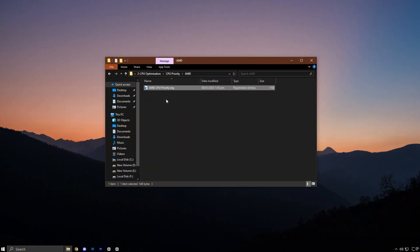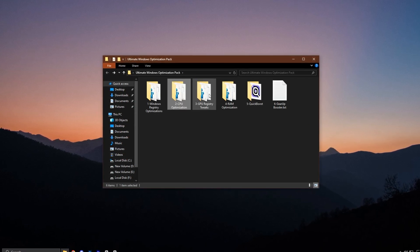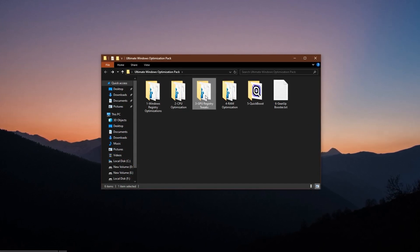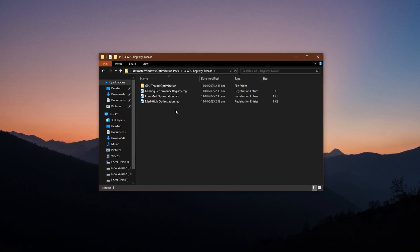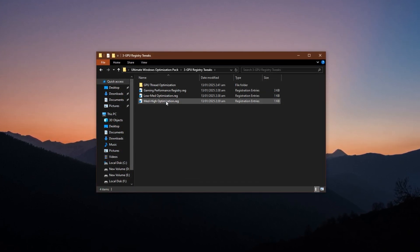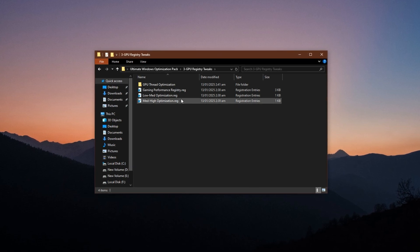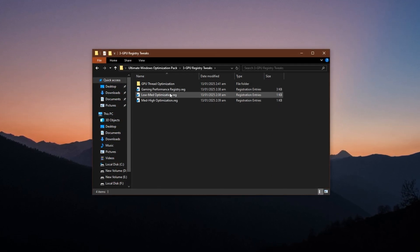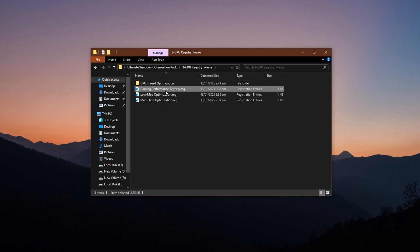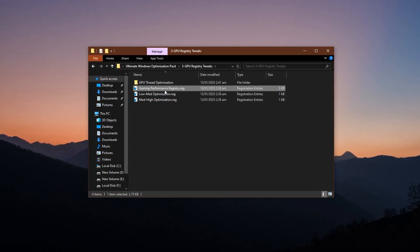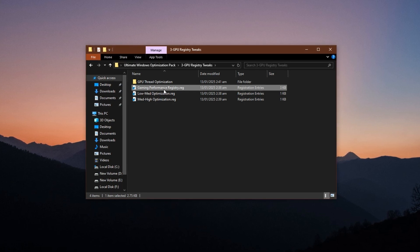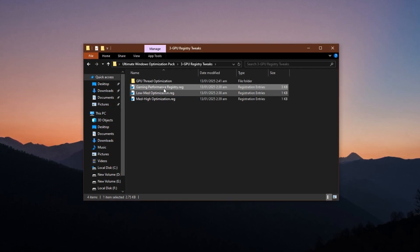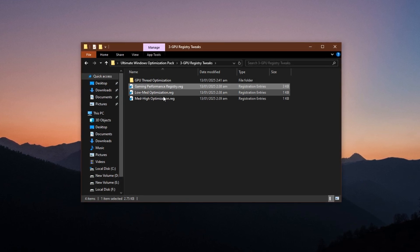After that, go back to the main folder. From here, open the GPU registry tweaks folder. This step plays a key role in improving how your graphics card communicates with Windows, which directly affects in-game graphics performance. Start by running the Gaming Performance Registry file. This tweak sets the groundwork for better GPU prioritization across your system. Simply double-click it, approve the changes by selecting Yes and confirm with OK.